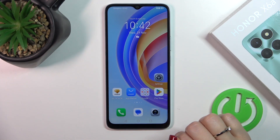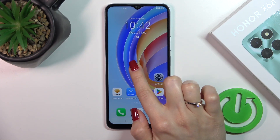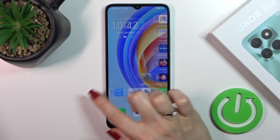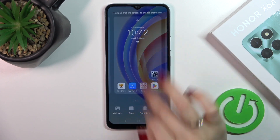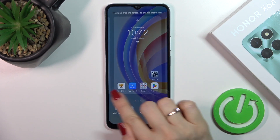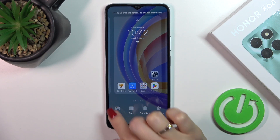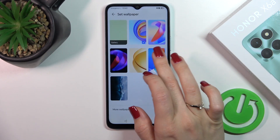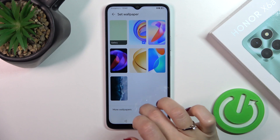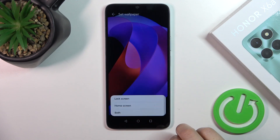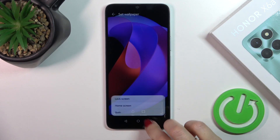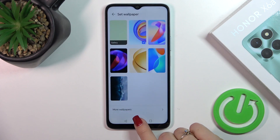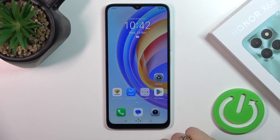There's also one more way to do that. Just hold the home screen with your finger for a while, or pinch to customize it. Then click the bottom left corner to go to Wallpaper, and by the same way select one from the wallpapers, tap OK, select Lock Screen, and that's it.